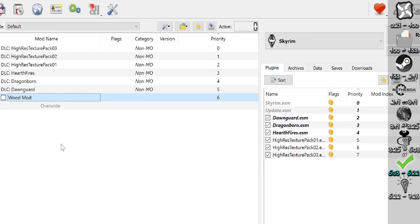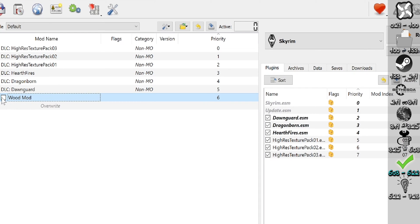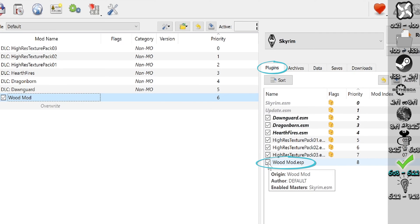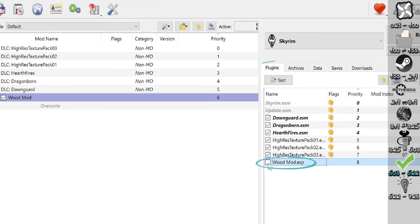After a mod is installed to MO2, it needs to be activated in the left pane. The activated mods don't load into the game. If a mod contains a plugin, it shows up in the Plugins tab. Deactivating plugins here does not disable the entire mod, only the plugin itself.